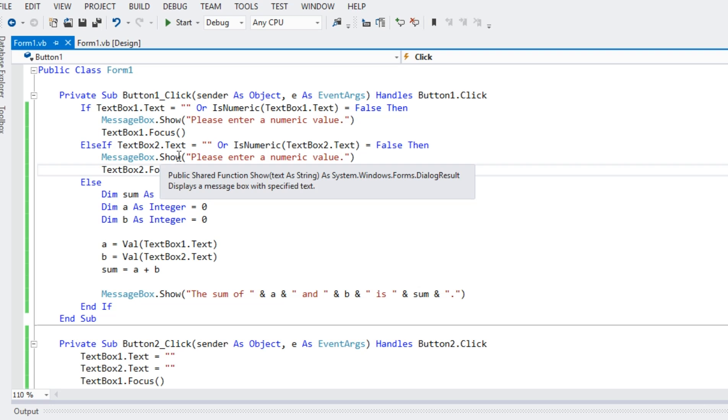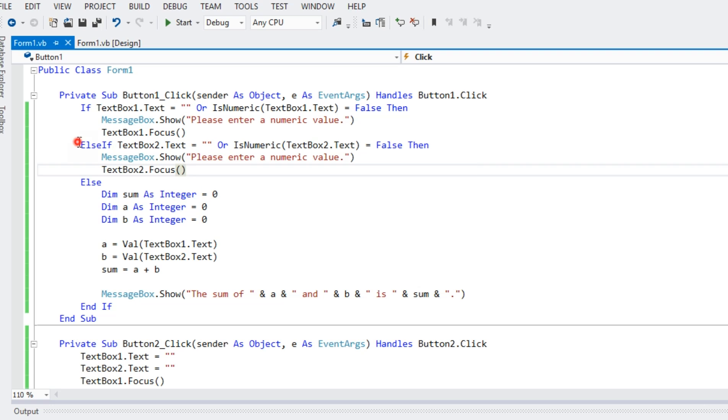Else if text box two, the same thing, error handling here, equals false, message box dot show, please enter a numeric value, text box two dot focus, else,